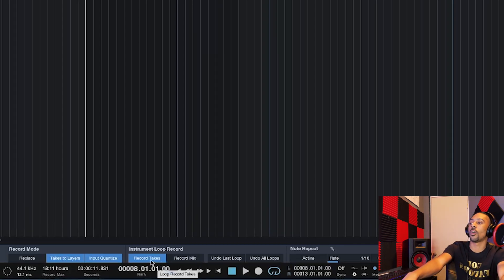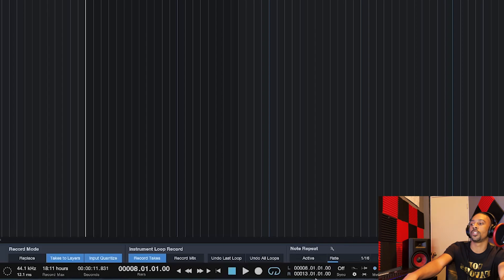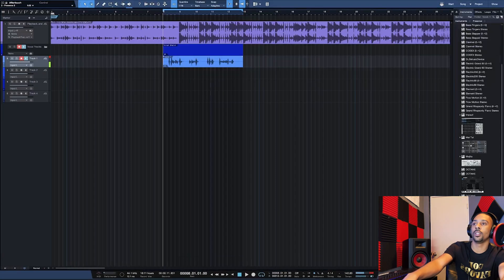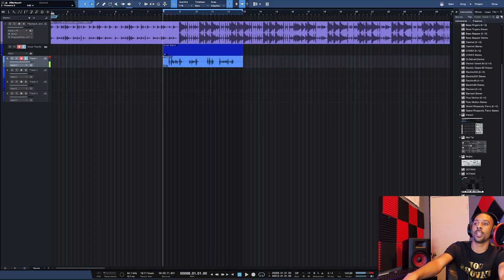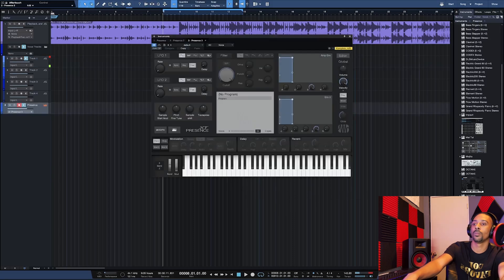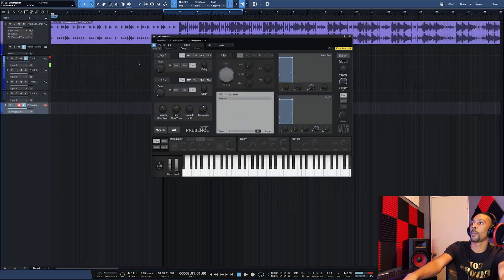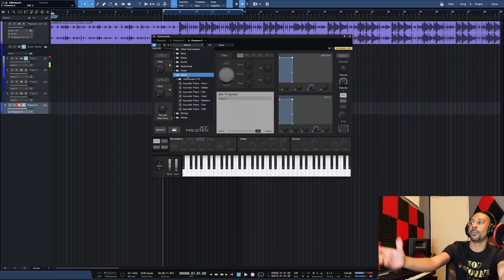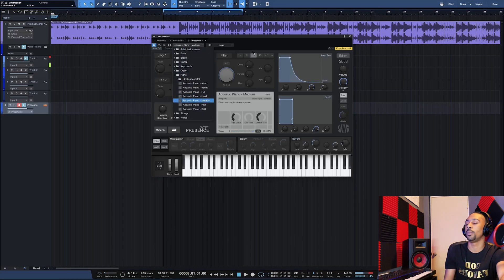Now for the instrument part — this is instrument loop record. Record takes — make sure that's on, otherwise it won't do it. Same thing. So let's get on up out of here and I'm going to drag Presence over and go to a piano — just a medium piano.